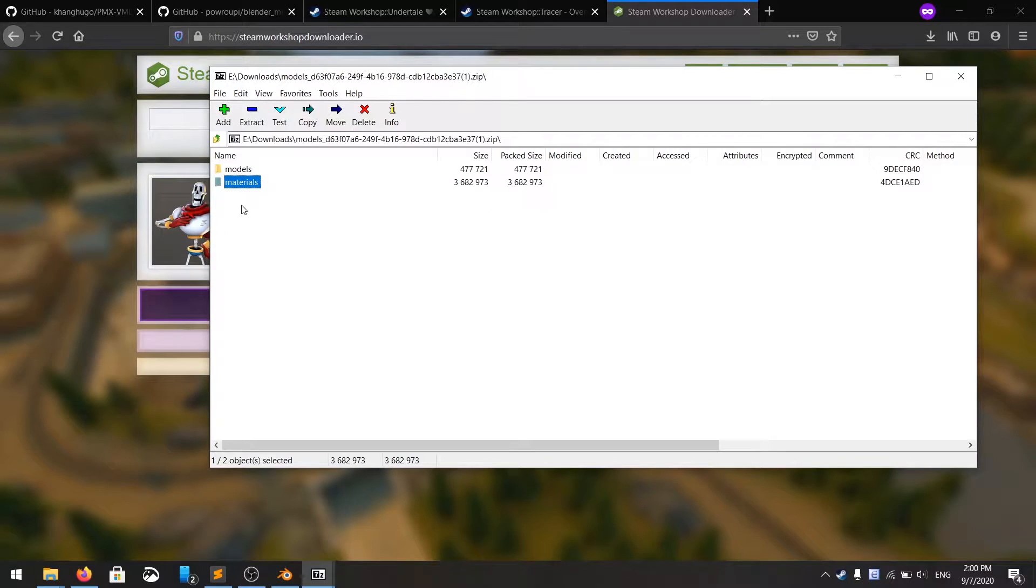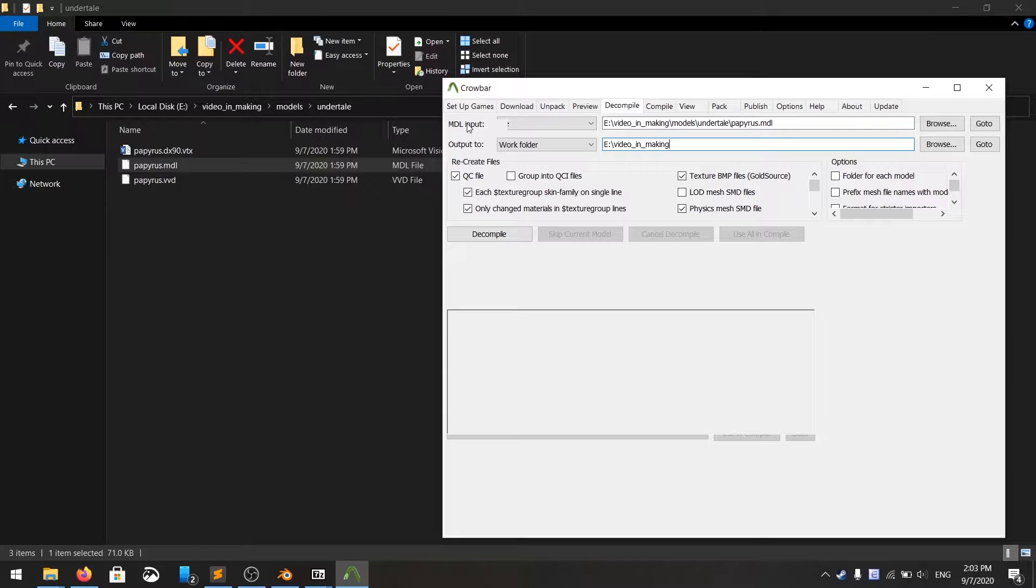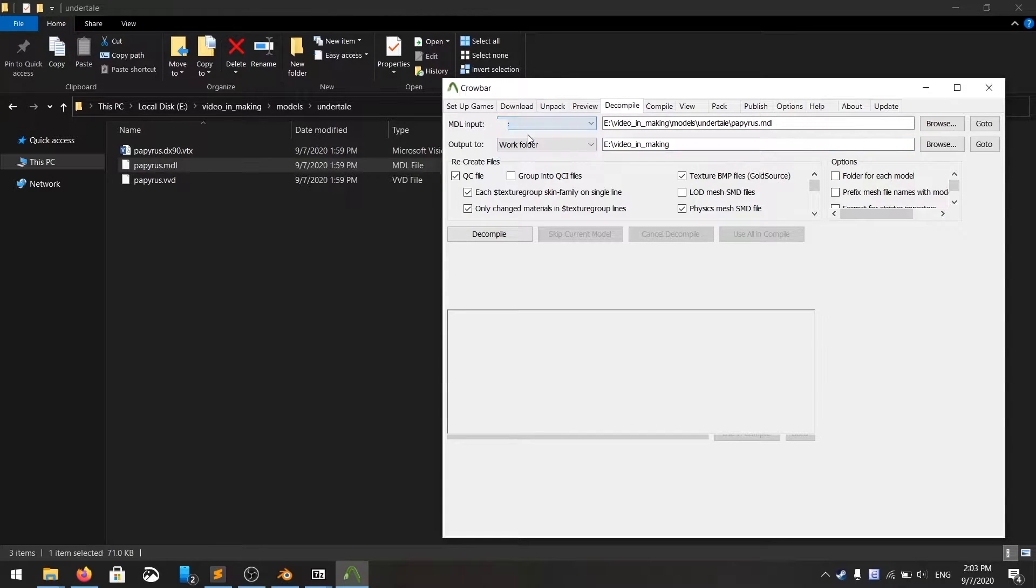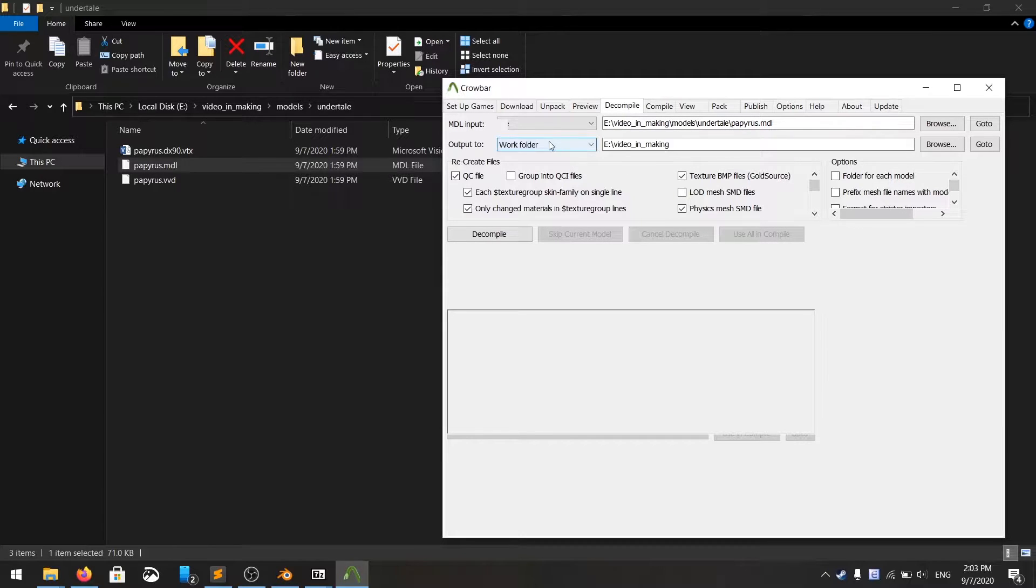You open up your Crowbar, go to the decompile tab, at the MDL input, you choose file, and link to your model. It has a .MDL extension.